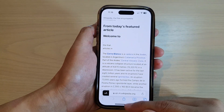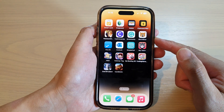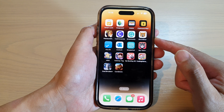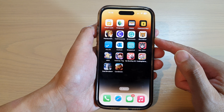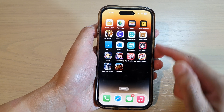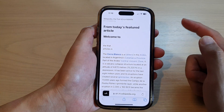First, let's go back to the home screen by swiping up at the bottom of the screen. And on the home screen, open up the Safari web browser.